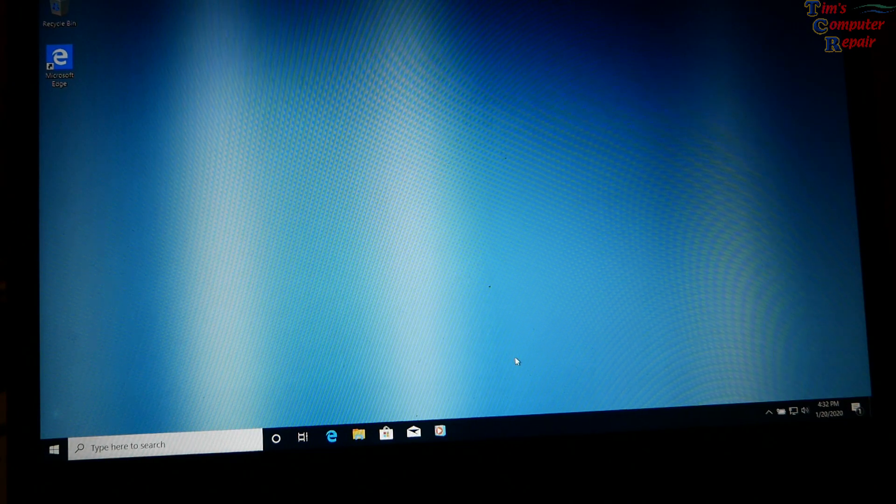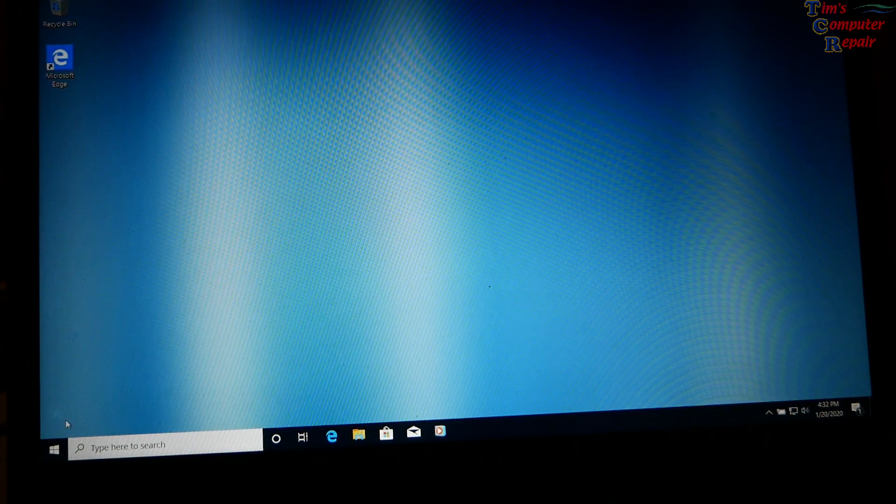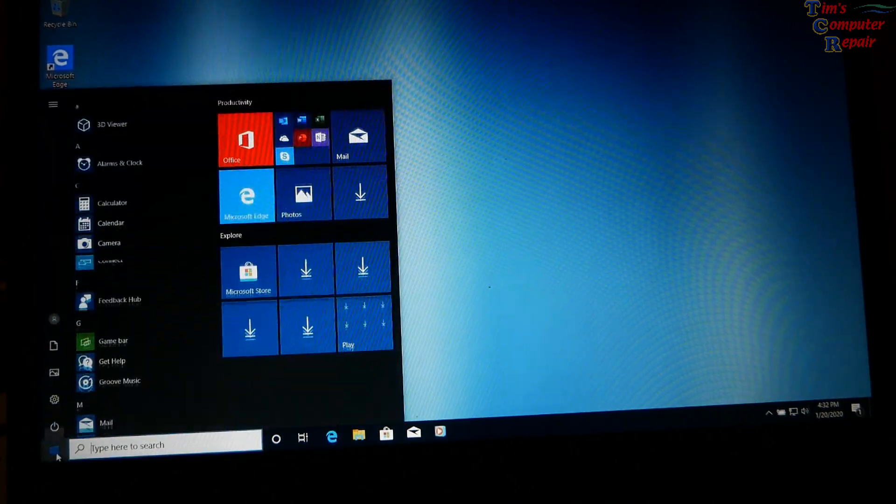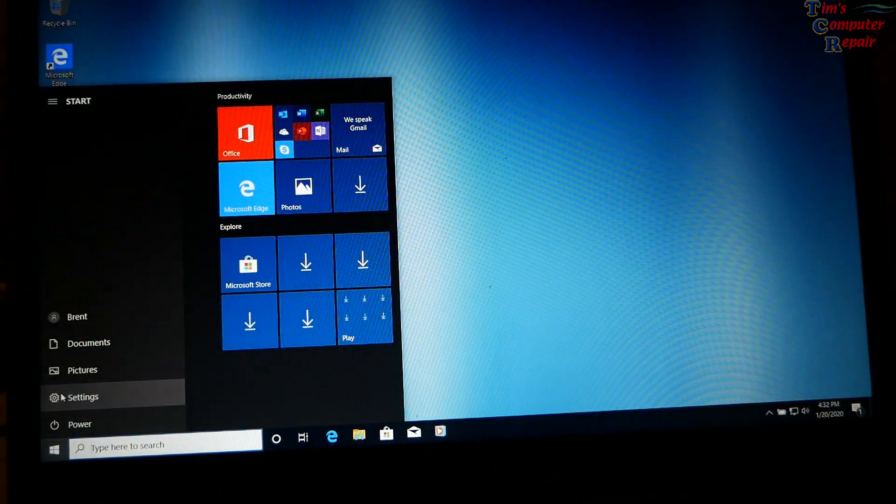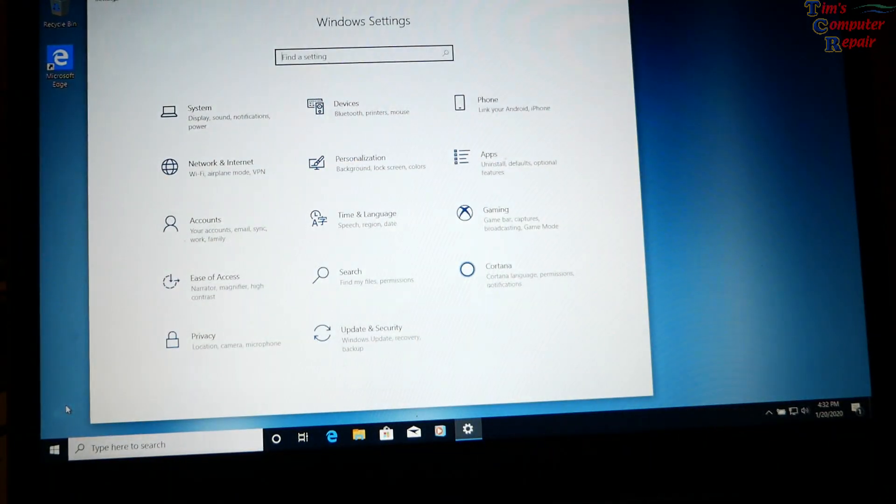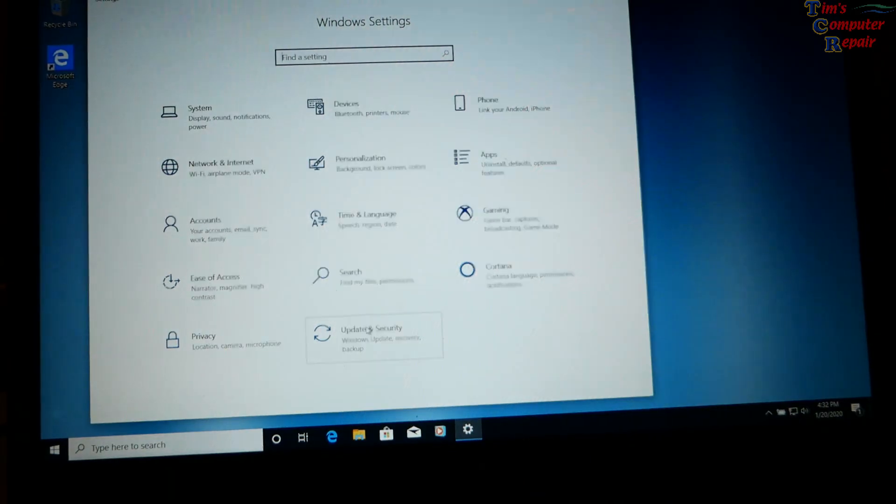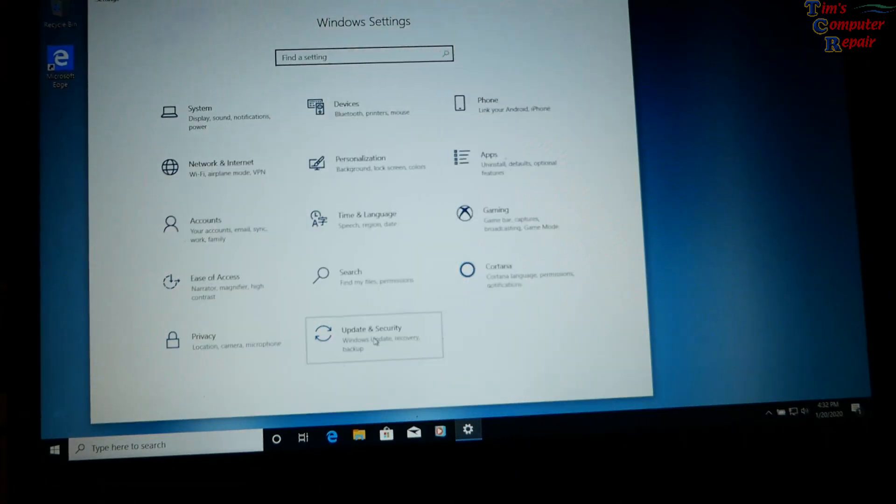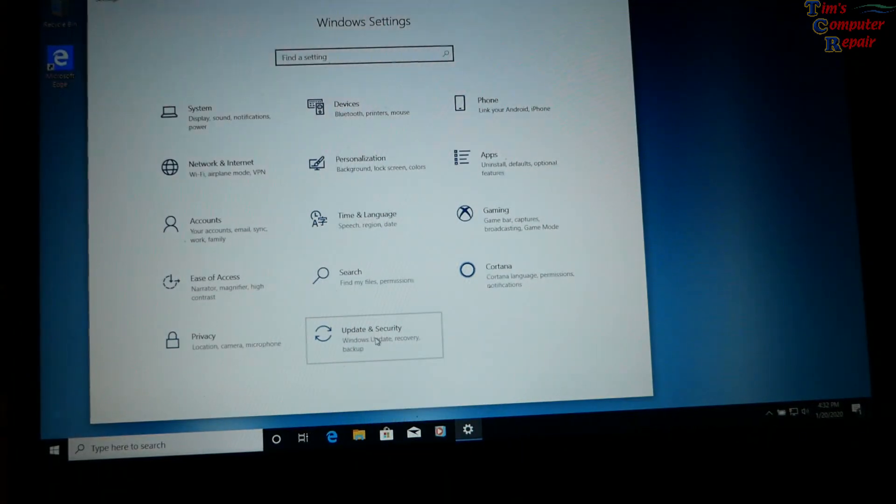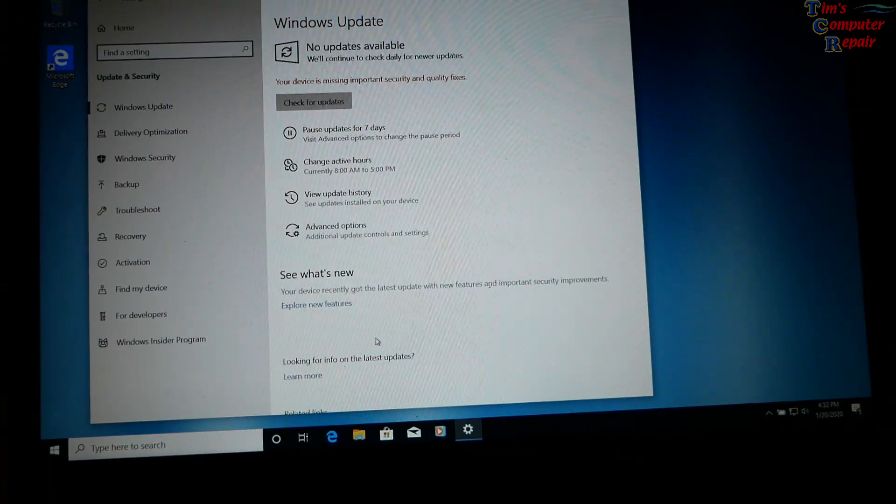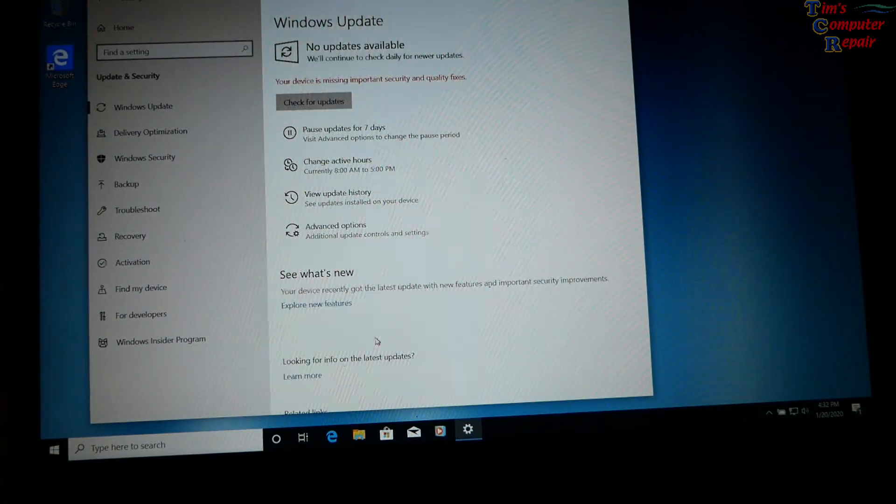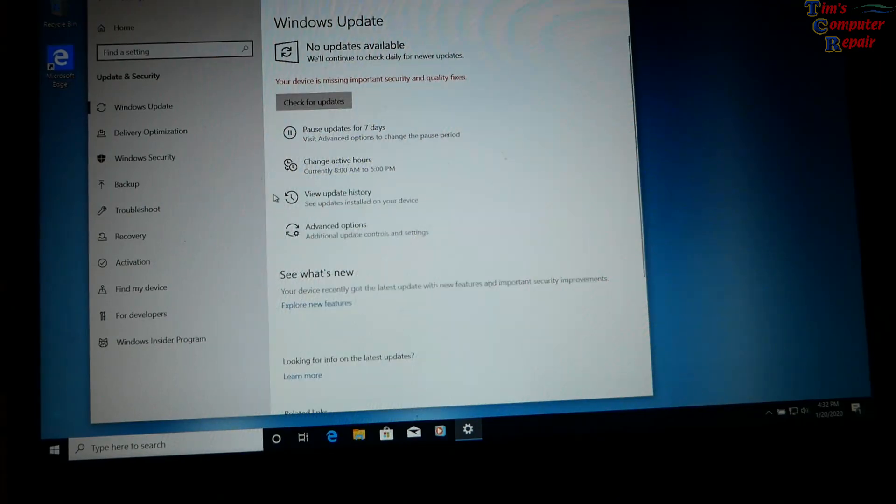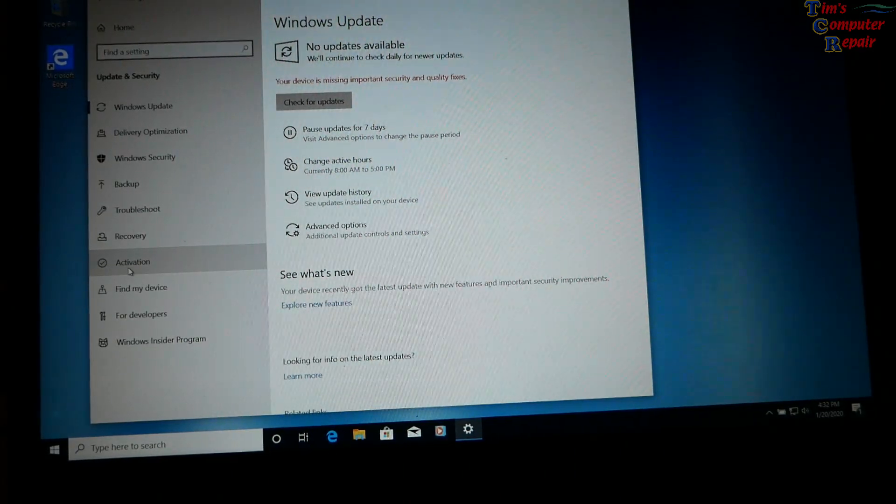Okay. So we're going to go into the settings here and go to update and security. And activation. Here we go.